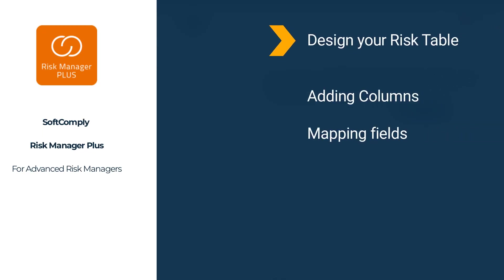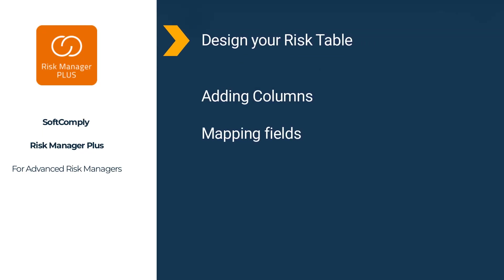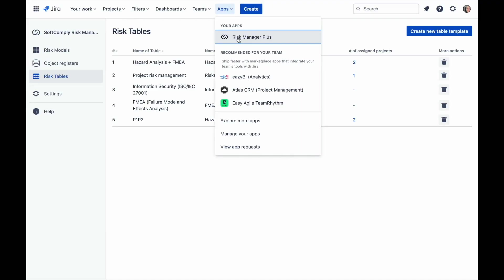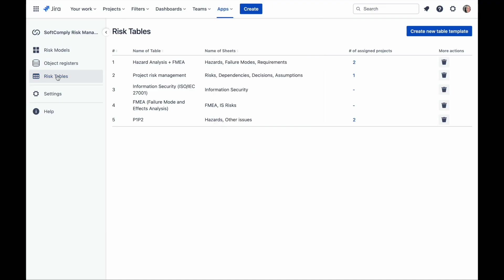Now, let's start from the beginning. To create a spreadsheet view that is used for risk management by your team, we first need to build a risk table template. Choose the risk manager plus under your apps. From the left menu, select risk tables.